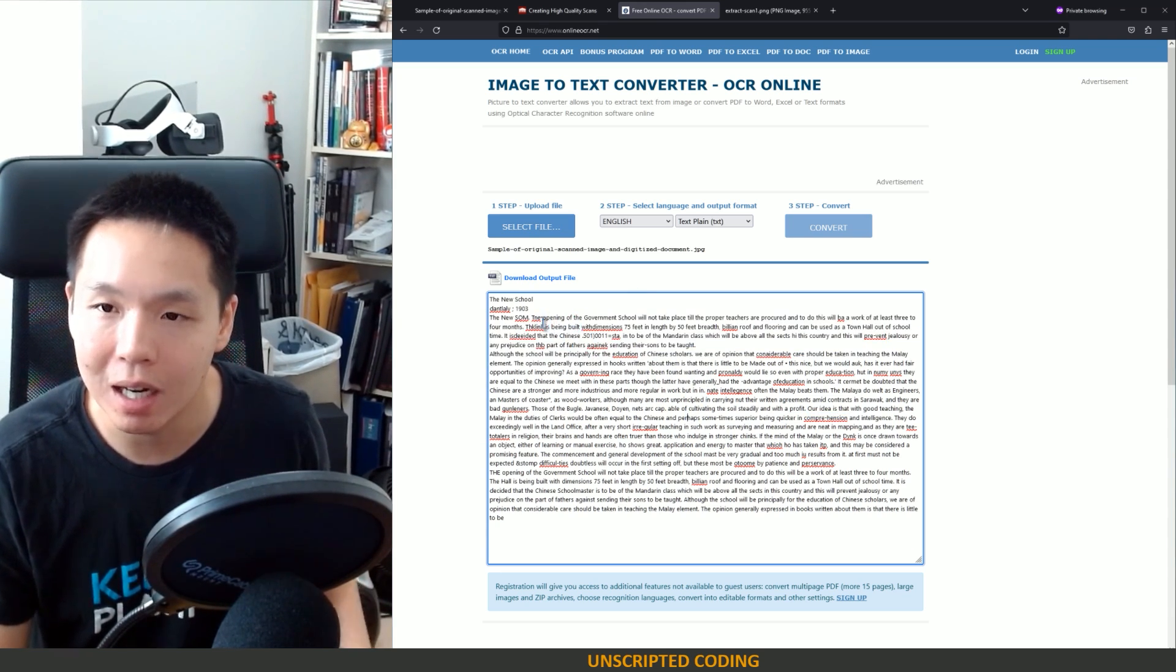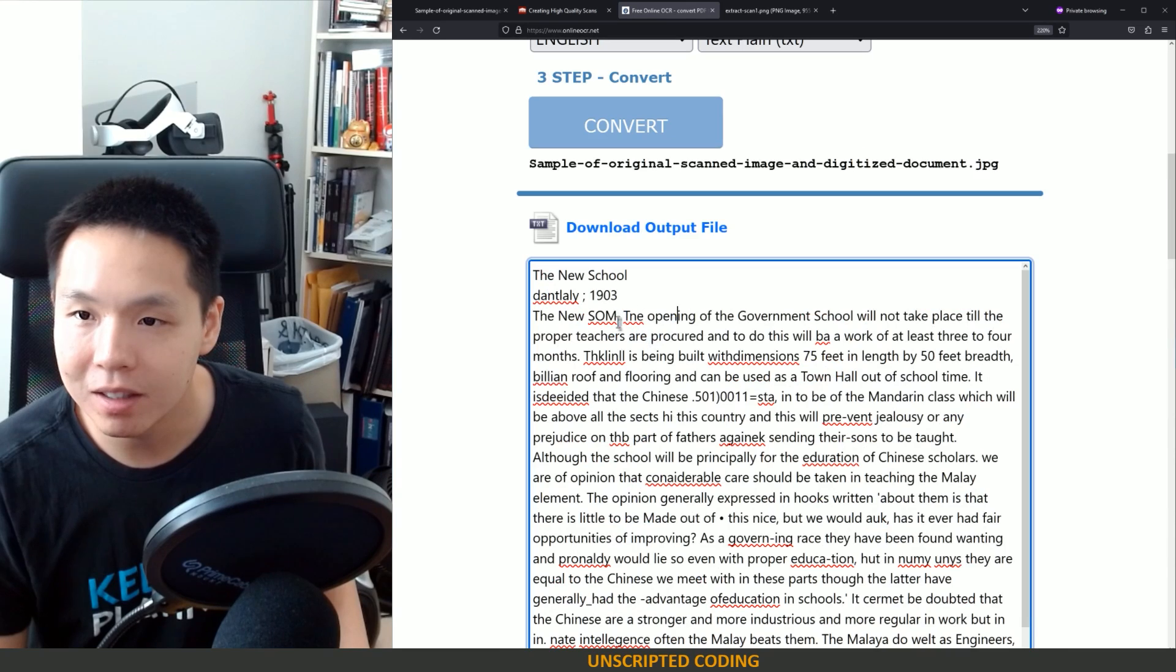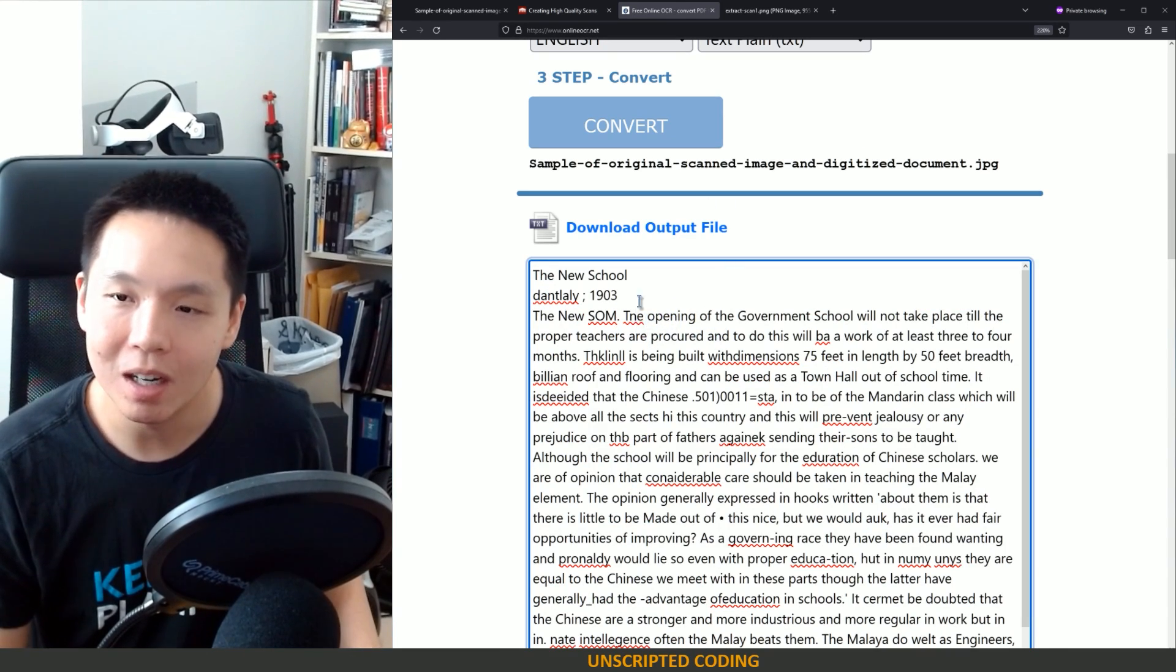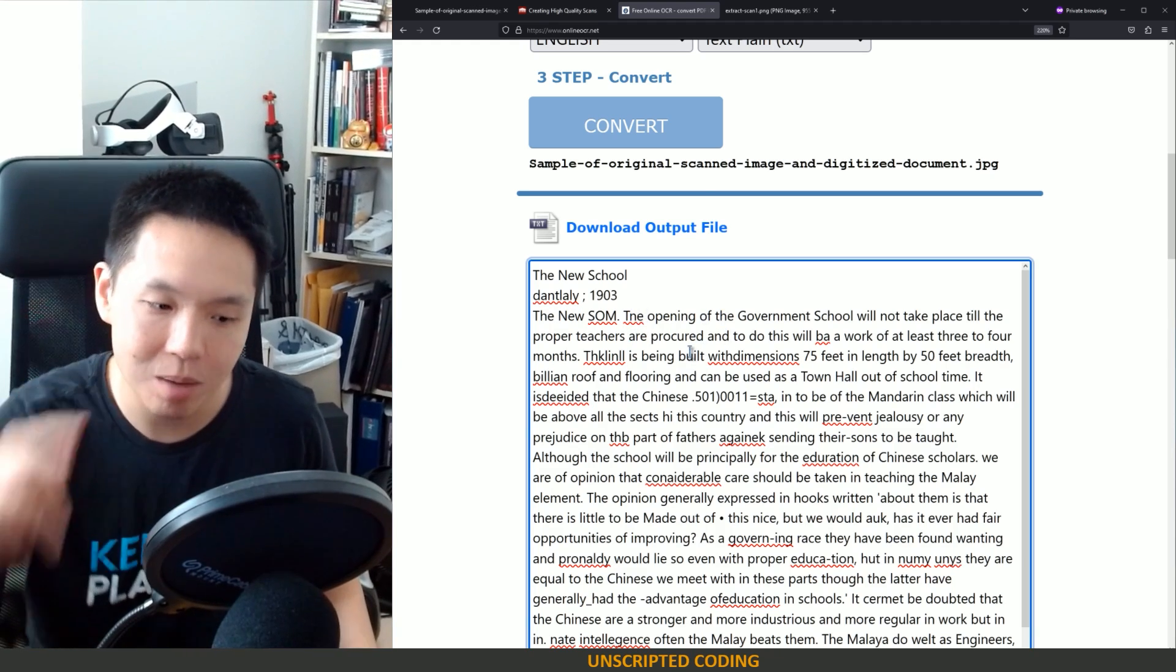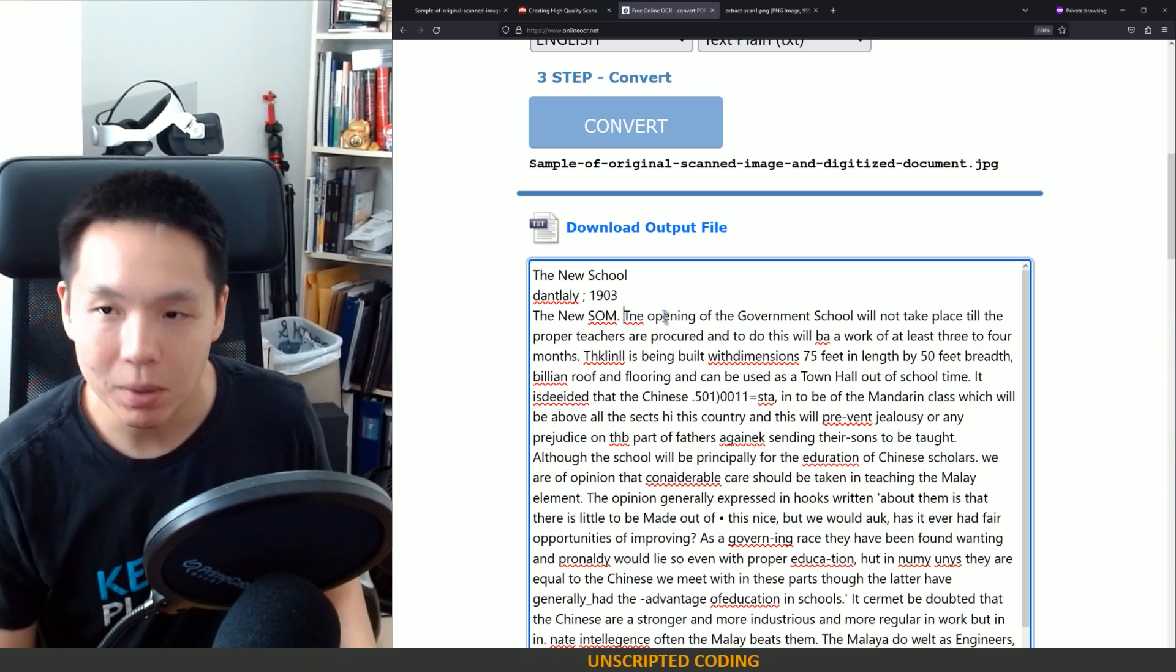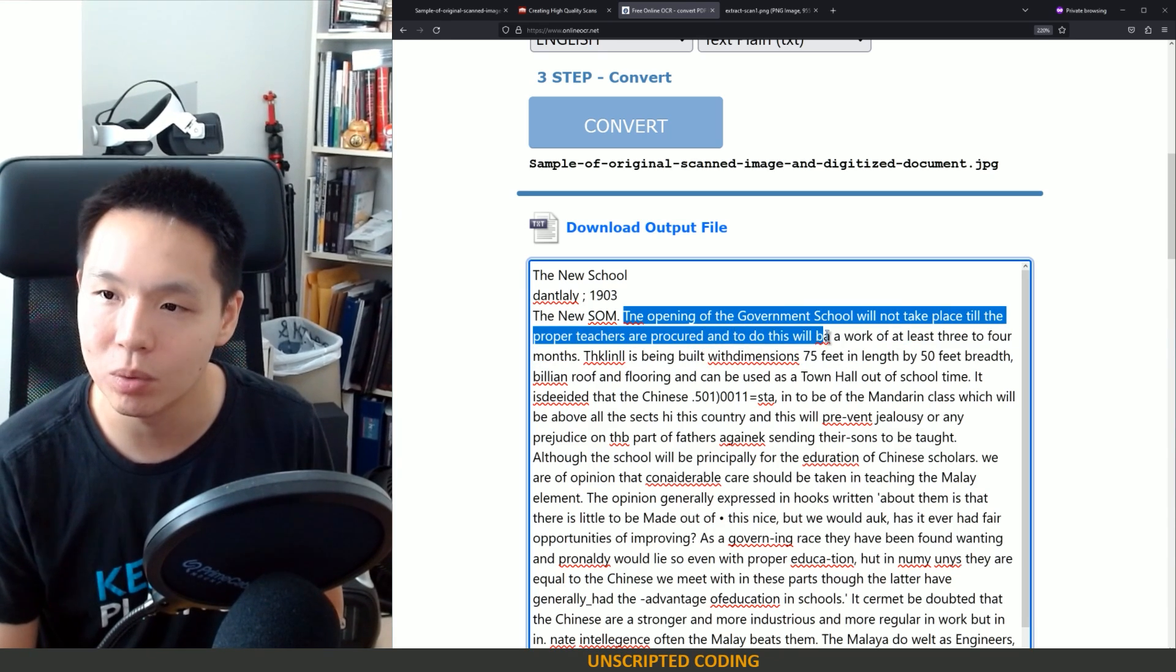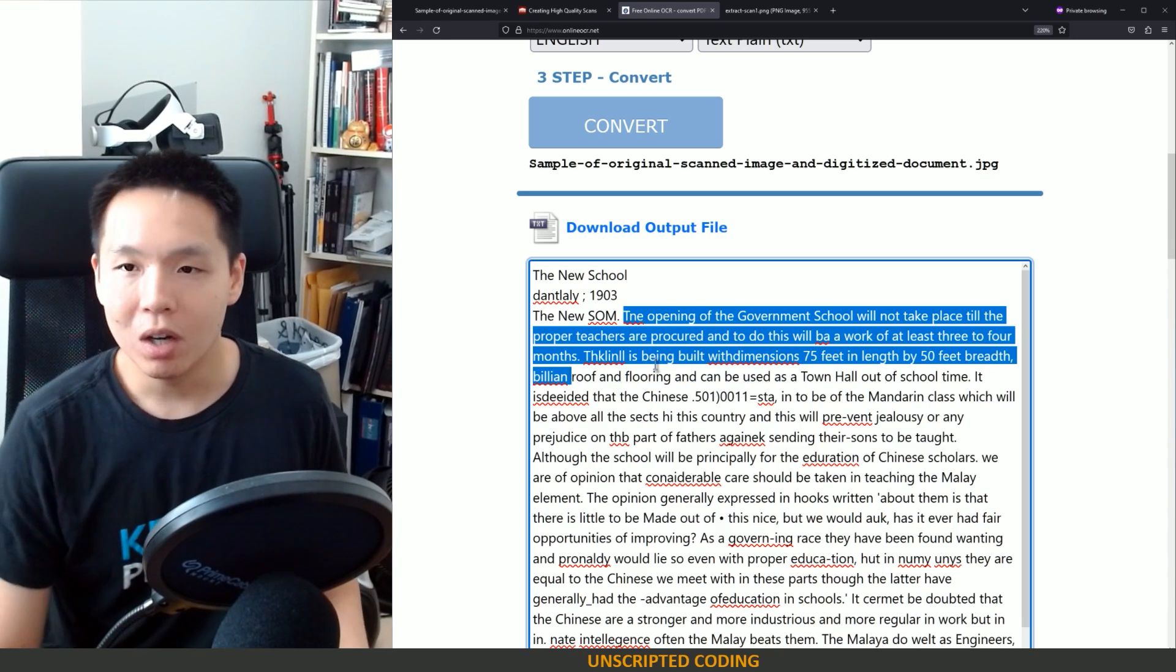Here's a good example and I should zoom in so everyone can actually read it. TNE I think you can see it's the opening. And H, there was probably a gap where the top part of the H is. It creates some difficulty. But we can still read it. The opening of the government school will not take place till the proper teachers are procured and to do this will be a work of at least three to four months.